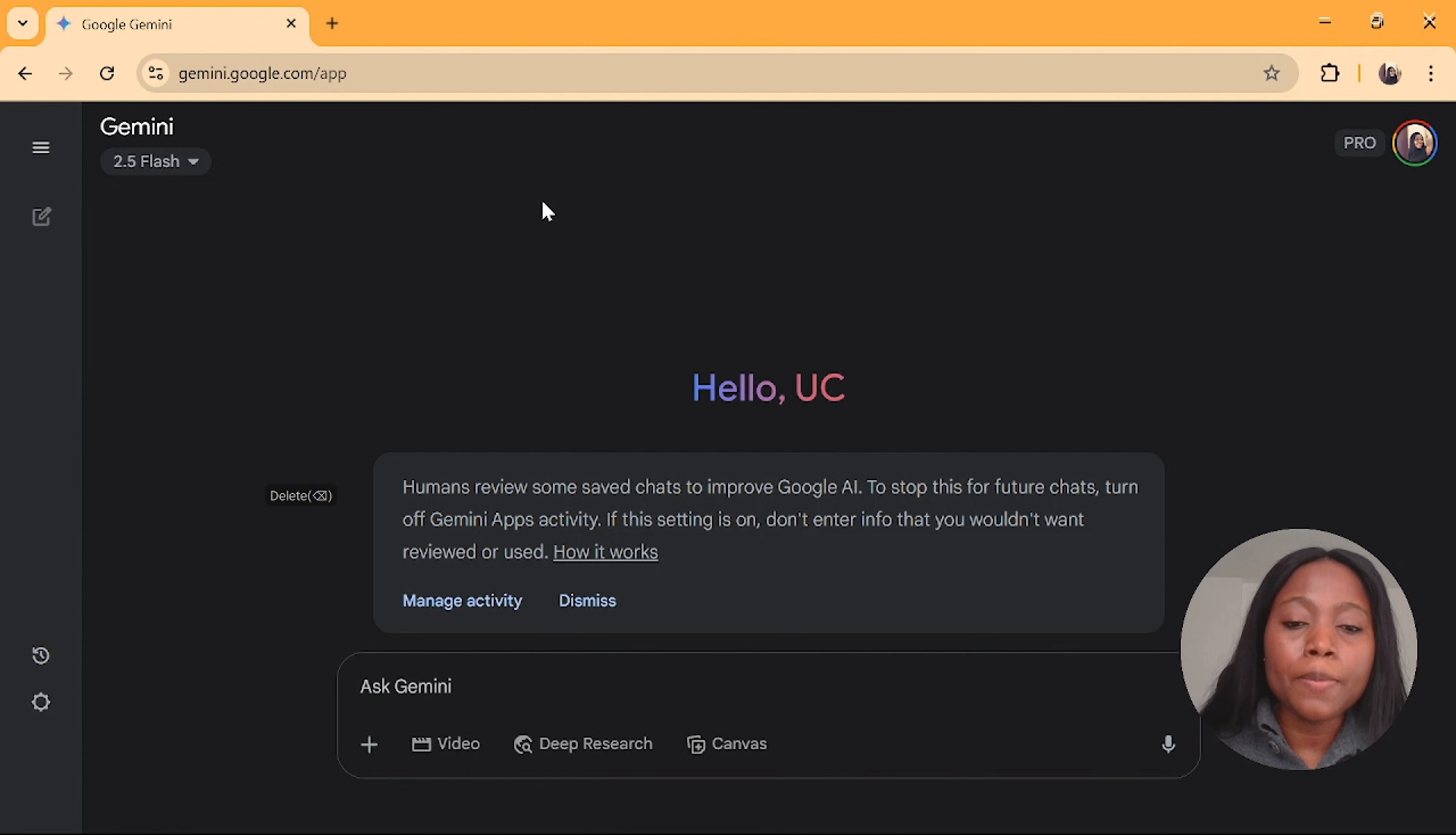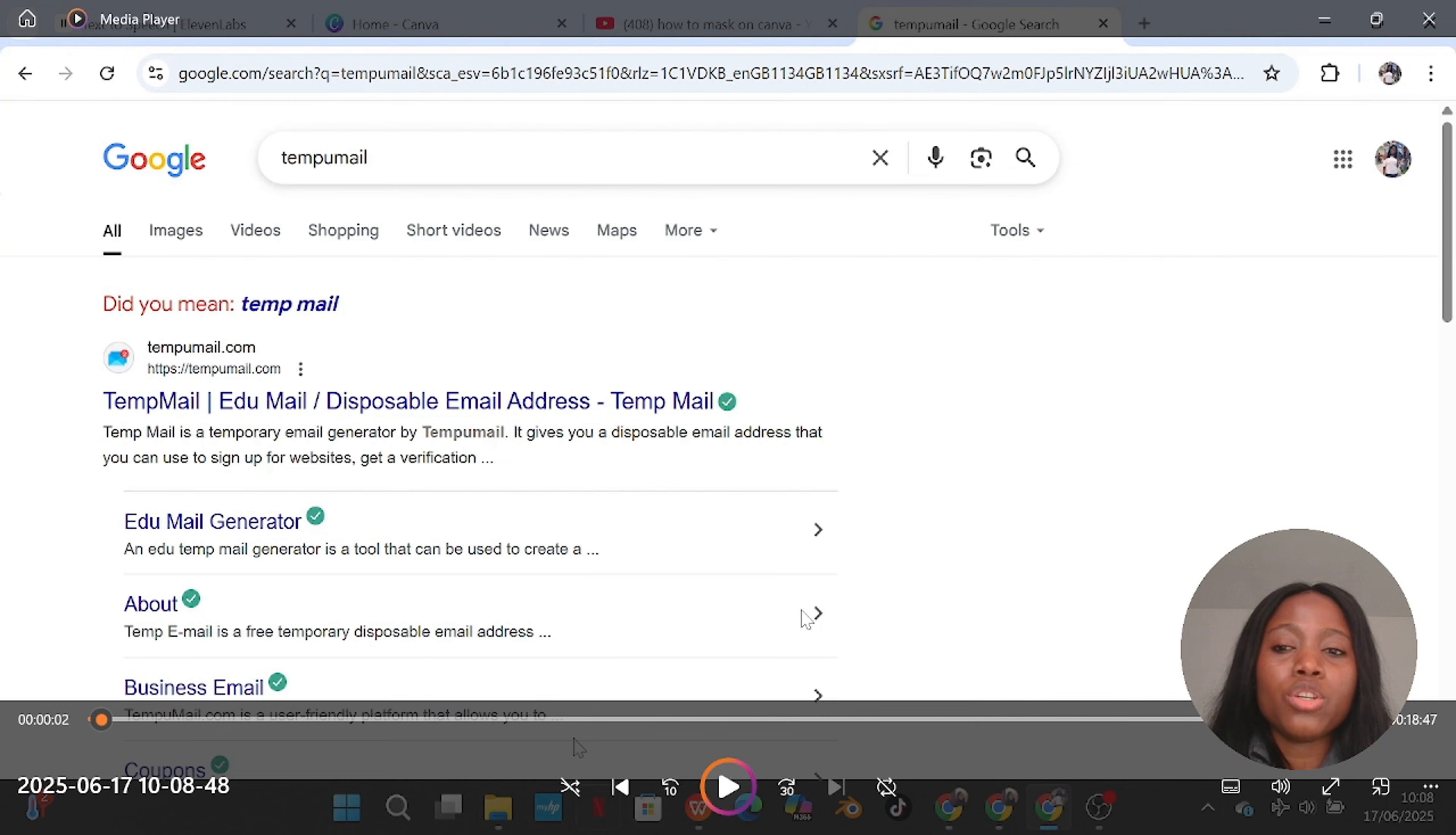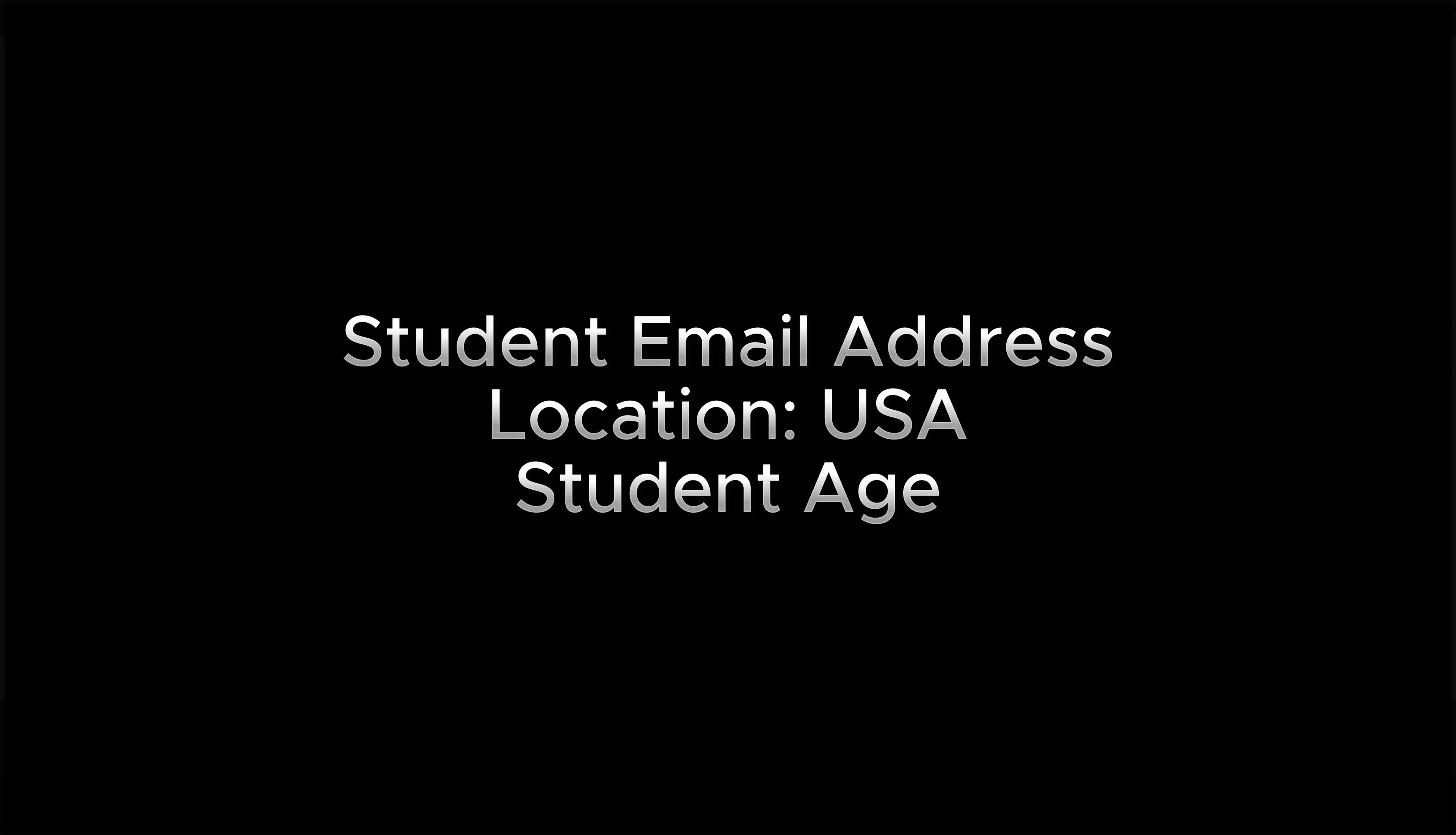For the second method you will need a student email account. You will need your location to be indicated as United States of America and you will need to be within a student age. Do not be worried, I'm going to show you how to achieve these three things for free.